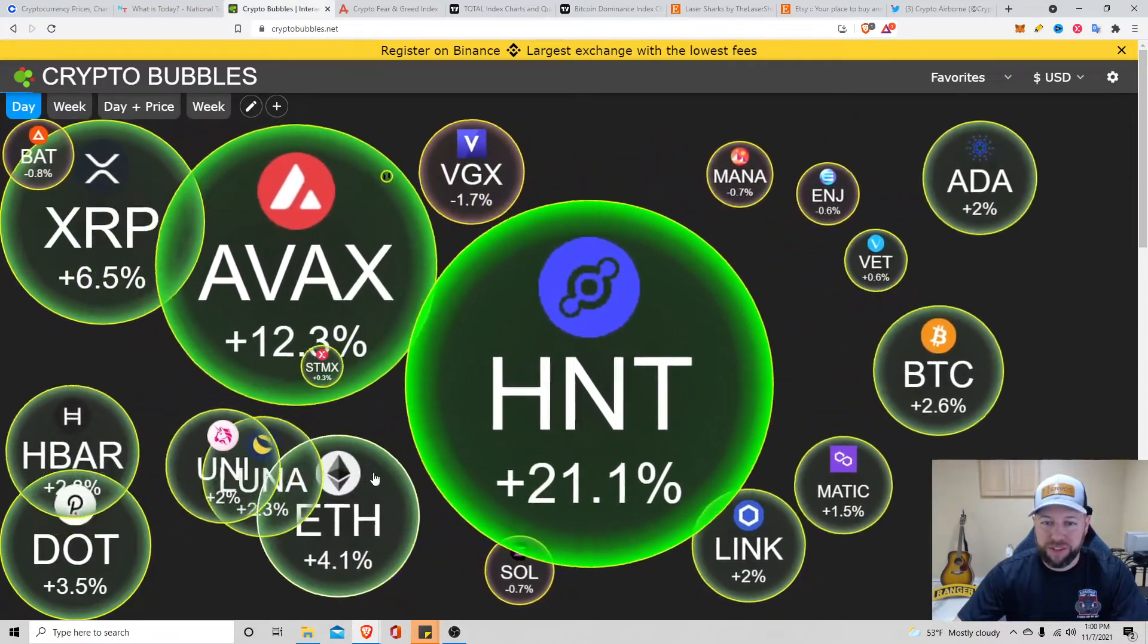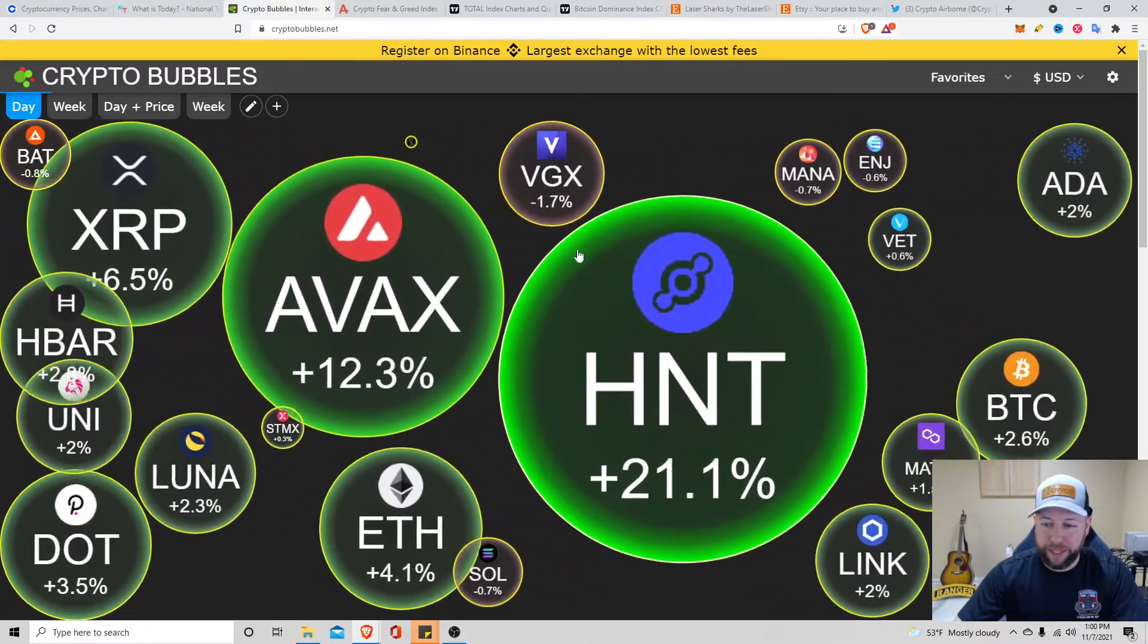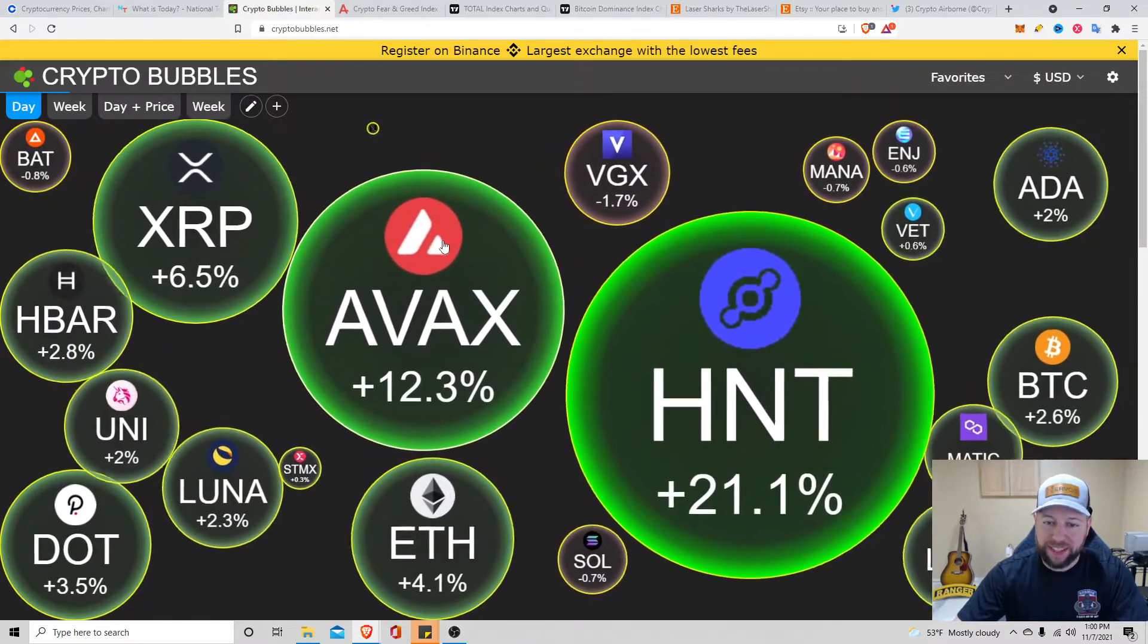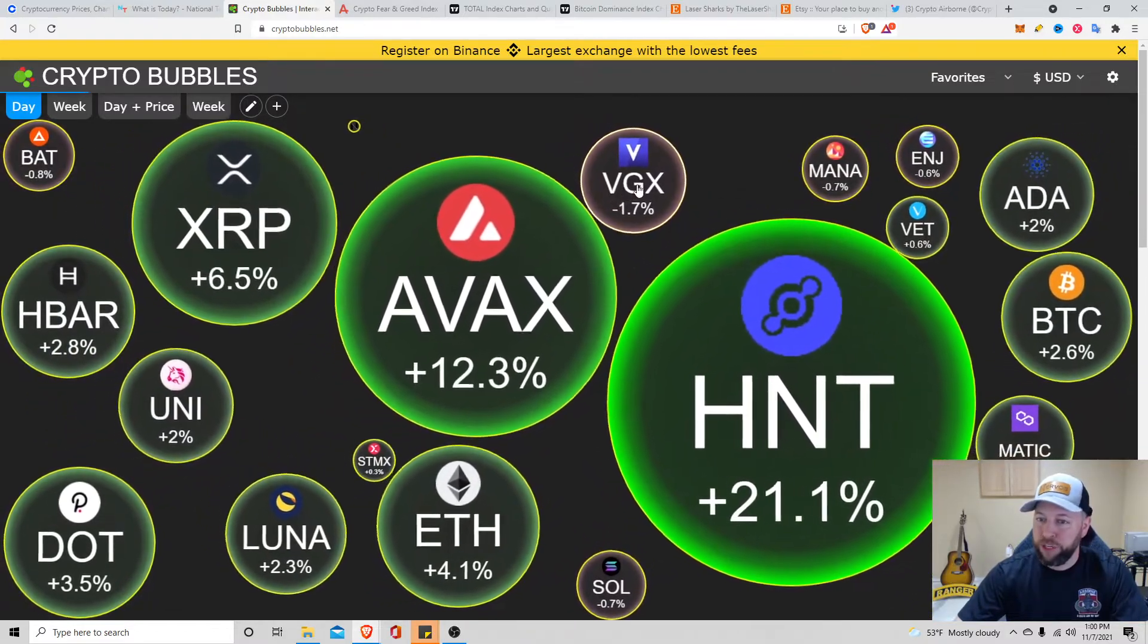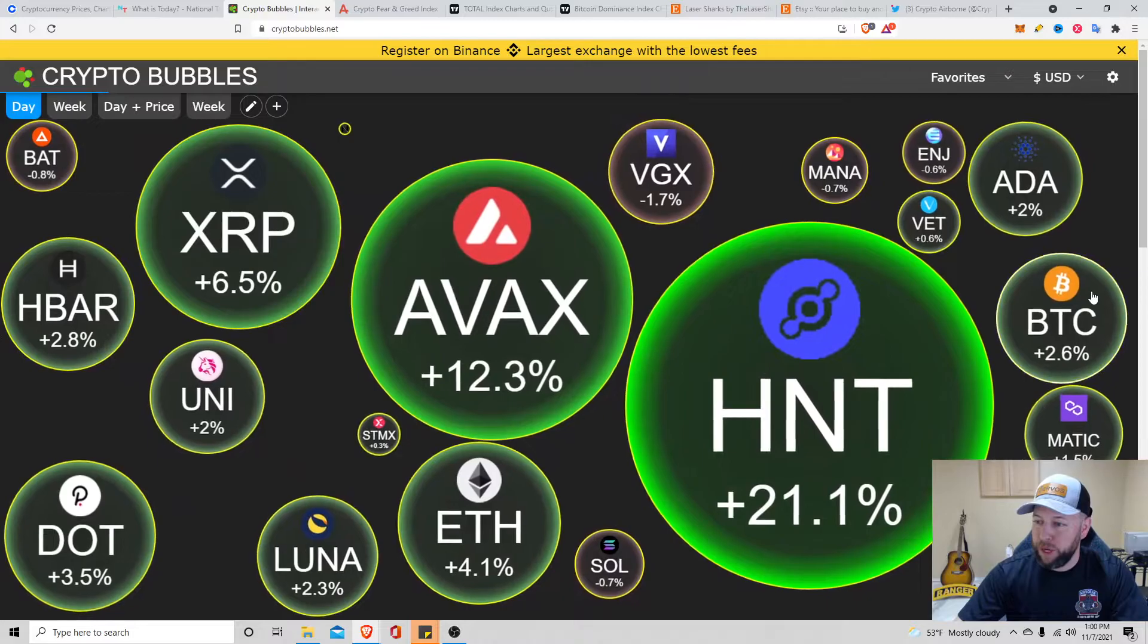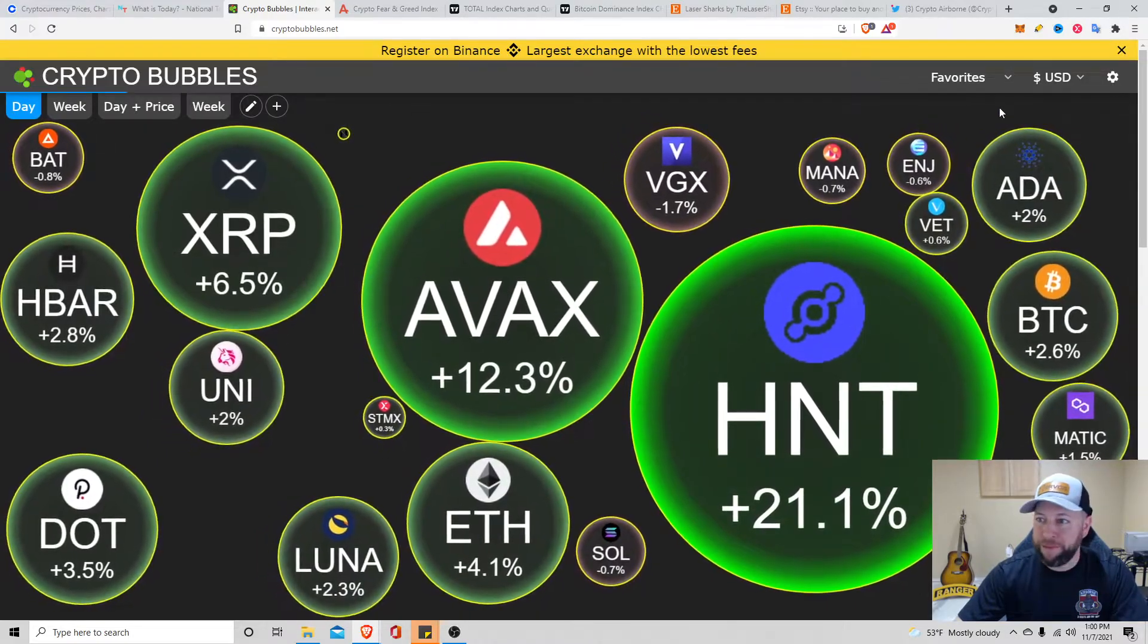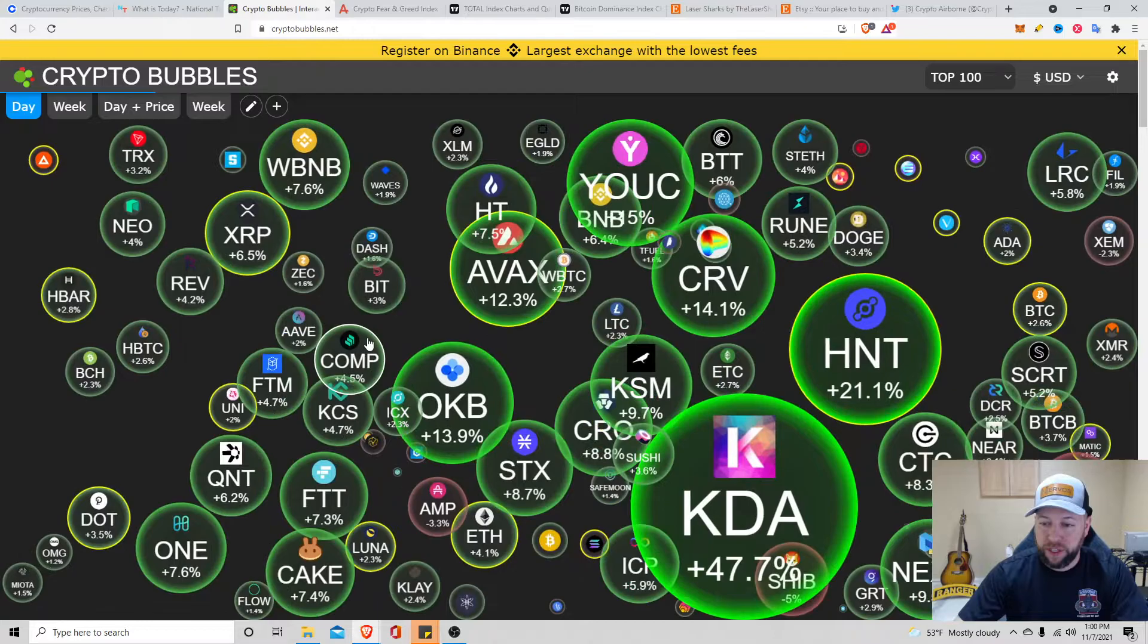Crypto Bubbles, for you visual people. Helium up 21%. AVAX up 12.3%. Voyager Token down about 1.7%. Bitcoin's up 2.6%. These are some of my favorites. Let's look at top 100. Quick overview.